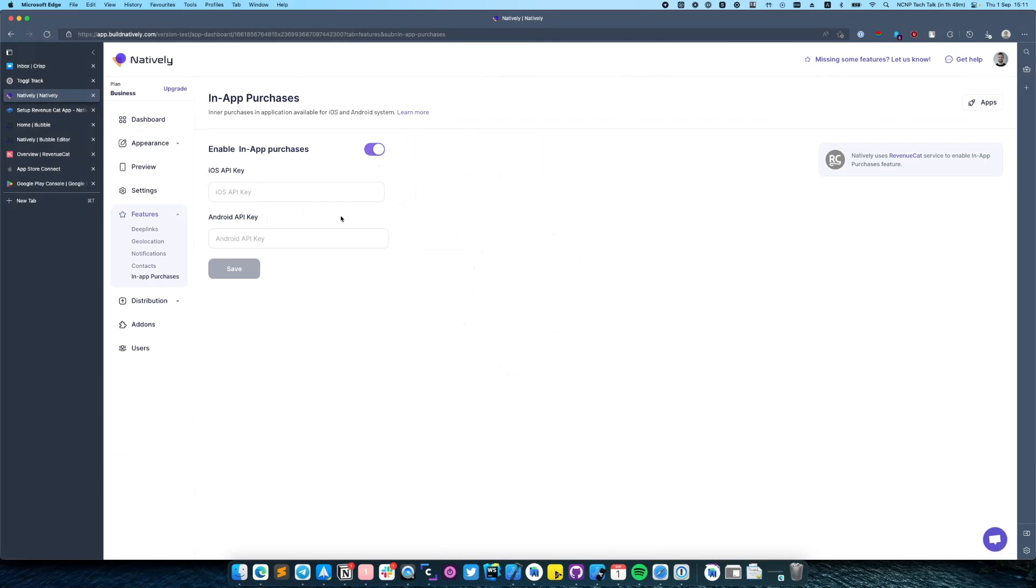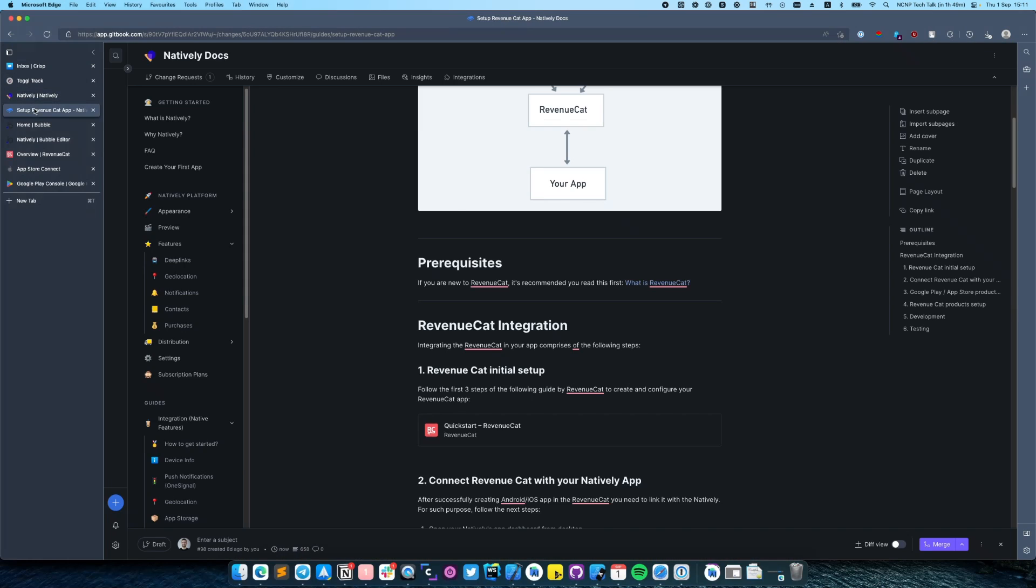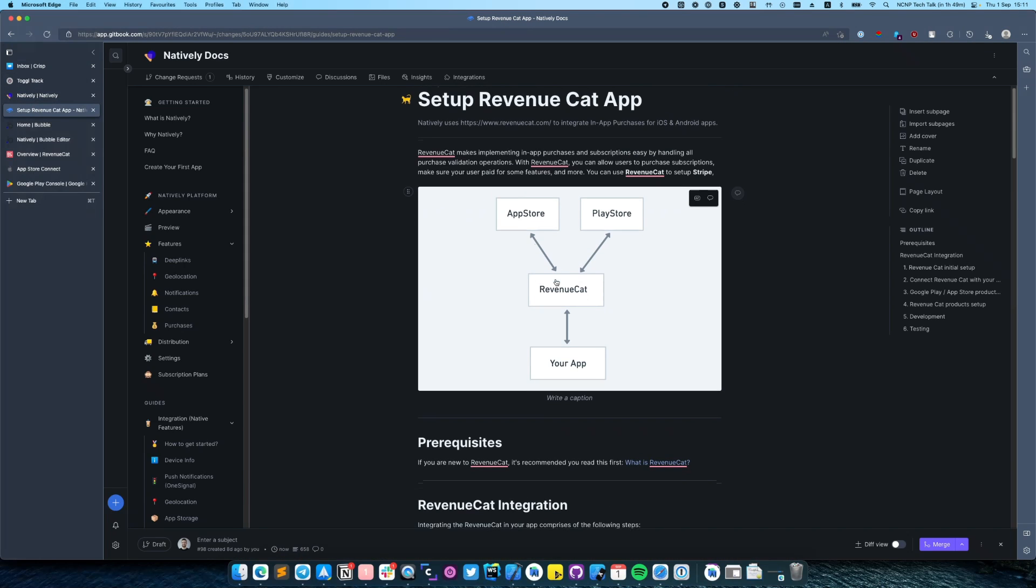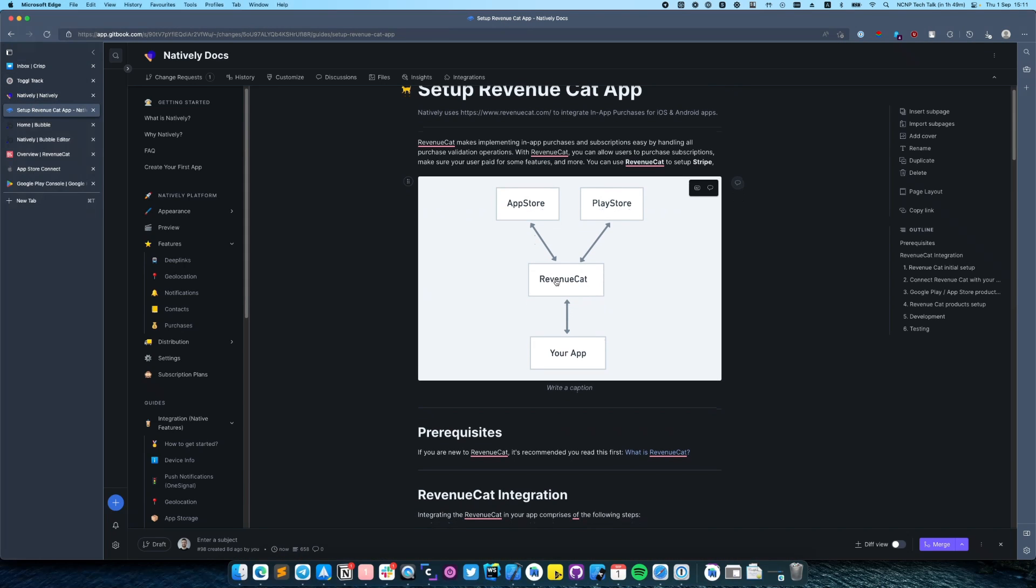First of all we will switch to the documentation and take a look at Revenue Cat. So Revenue Cat makes implementing in-app purchases very easy. As you can see on the image, it provides like a layer between App Store and Google Play Store and your application.